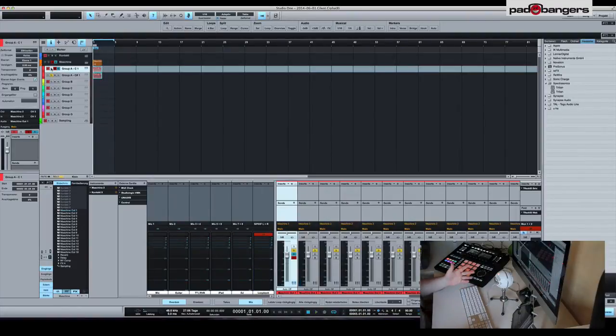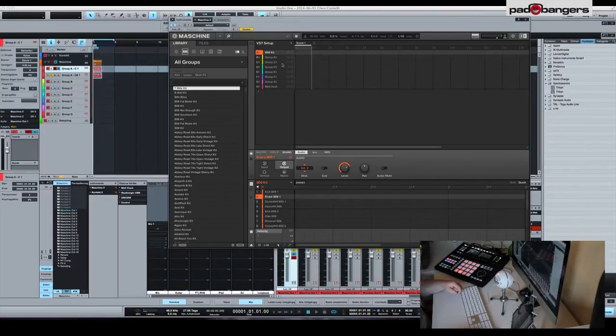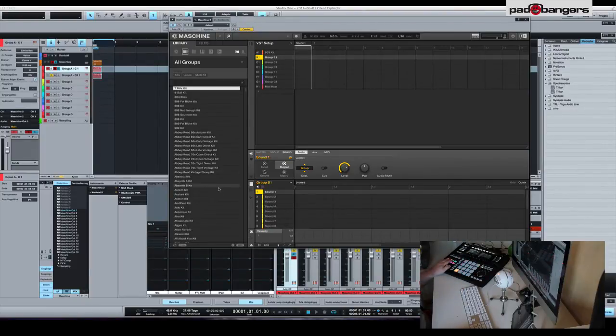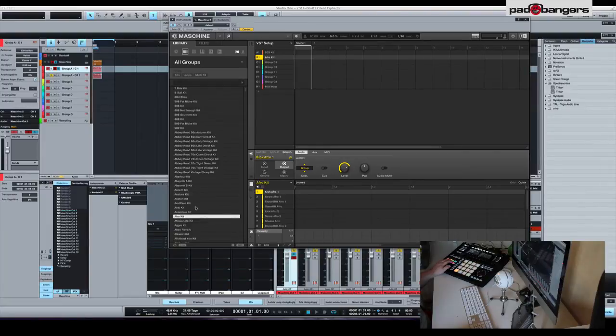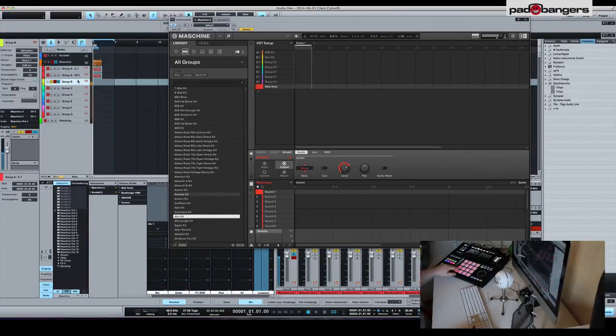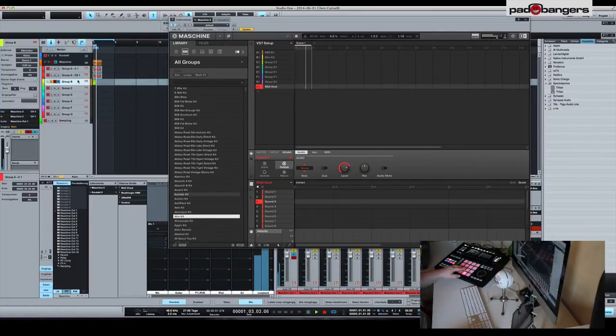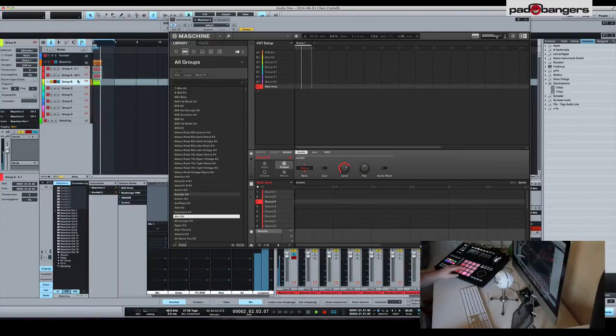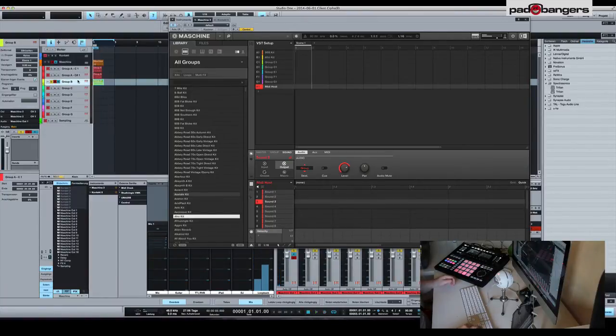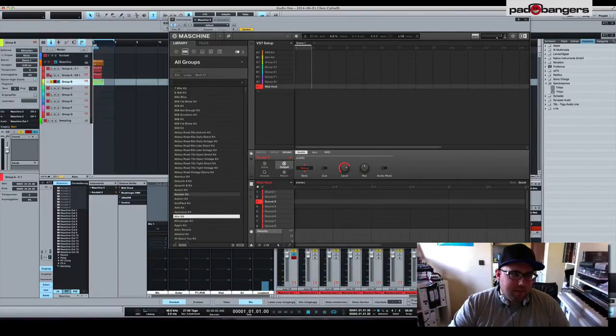That's the way I work, pretty fast. If I want to load another kit I come here to group B, choose the kit, go back to my group H, and that's it.